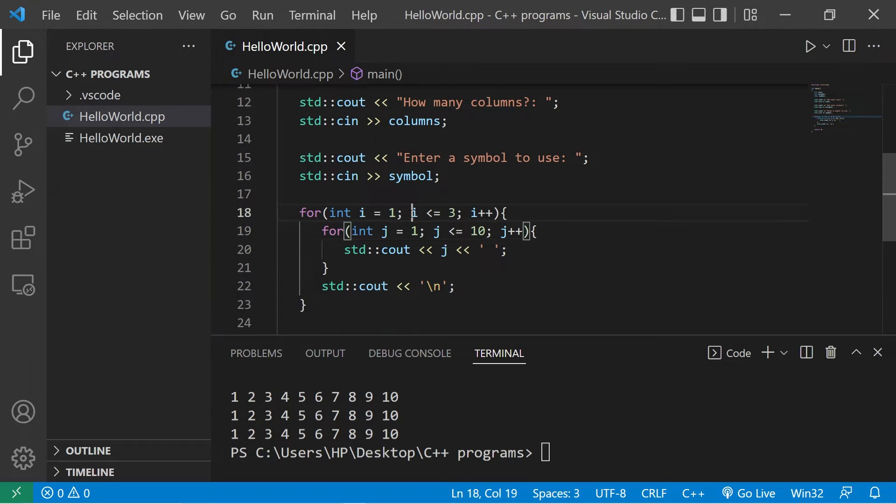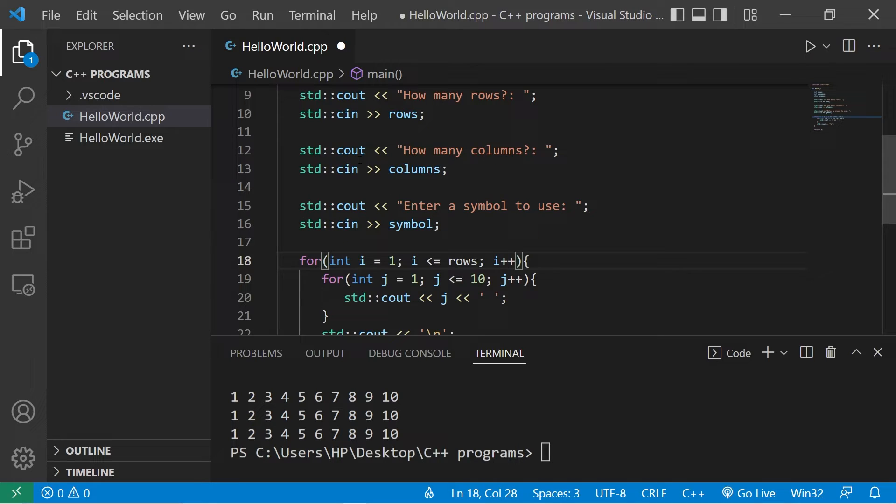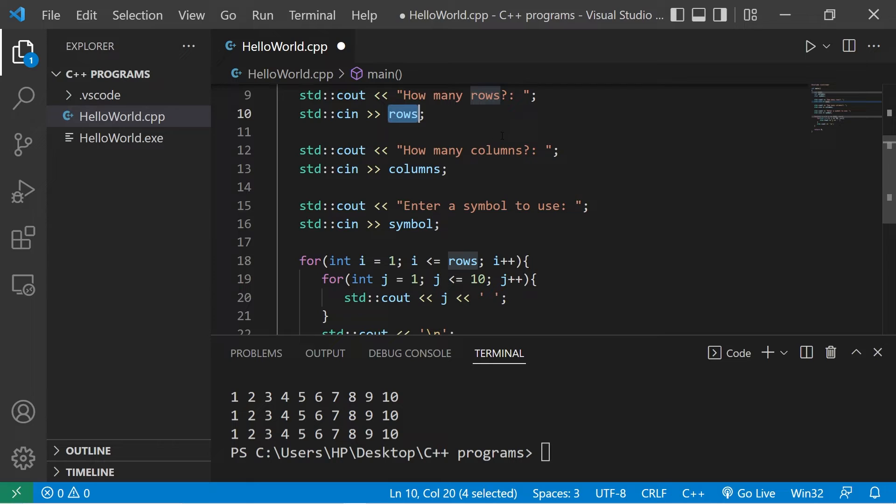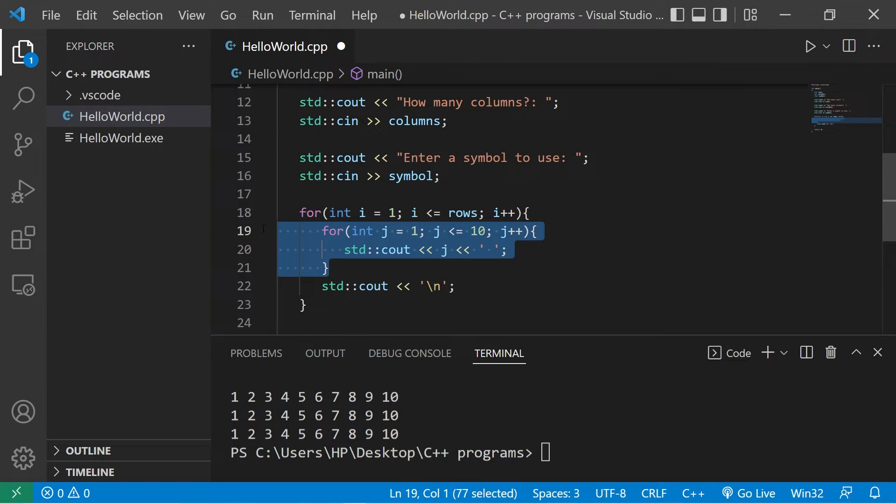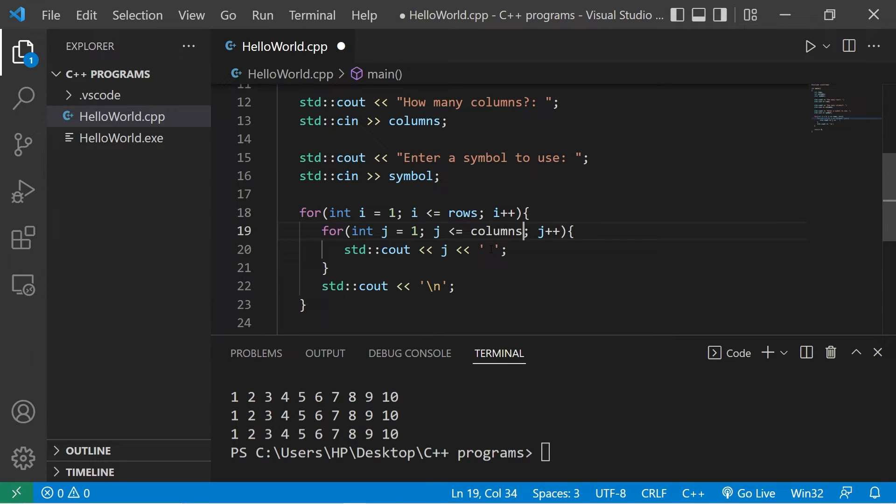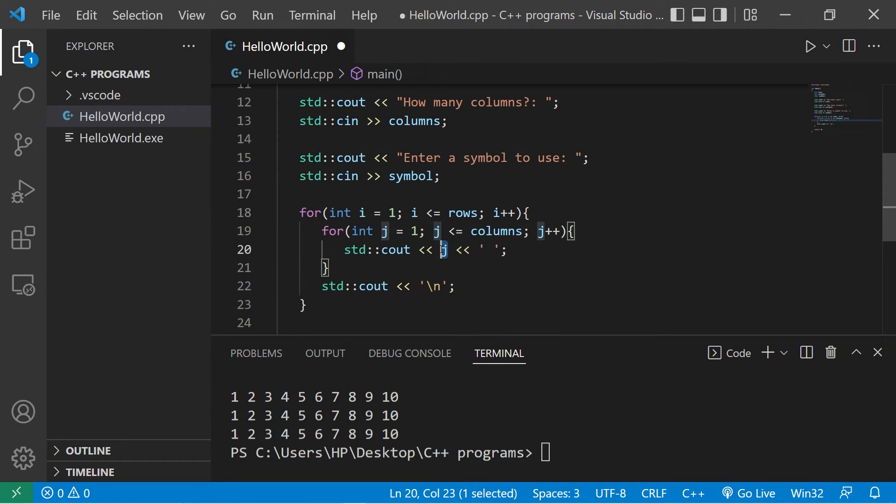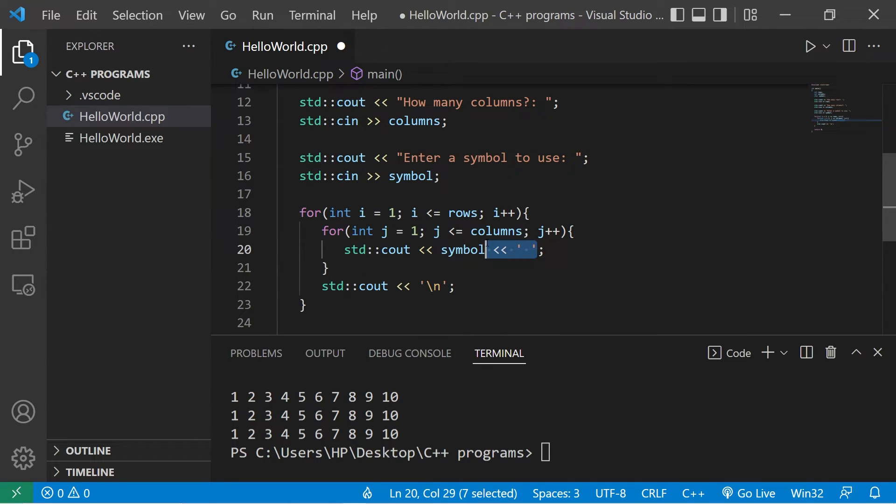We'll continue printing rows as long as i is less than or equal to rows, whatever we typed in. We don't want any more rows than what the user wants. The inner loop is going to be in charge of the columns, j is less than or equal to columns. In place of printing j, let's print our symbol, whatever the user picked. And we do not need to separate these with any spaces.